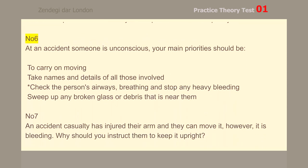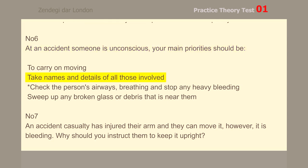Number 6. At an accident someone is unconscious. Your main priorities should be to check the person's airways, breathing, and stop any heavy bleeding.